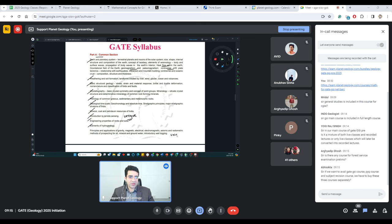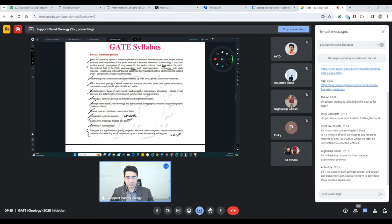For GATE, Part A common section for geology and geophysics includes earth and planetary systems, heat flow — which had questions this year — geomagnetism, paleomagnetism, continental drift, and plate tectonics, along with weathering, soil formation, basic structural geology, crystallography, petrology, geological timescale, mineral deposits, remote sensing, engineering properties of rocks and soils, and elements of hydrogeology.